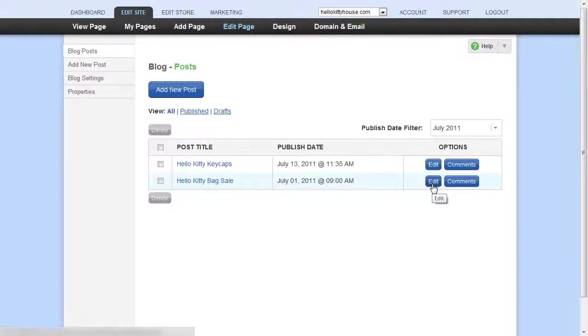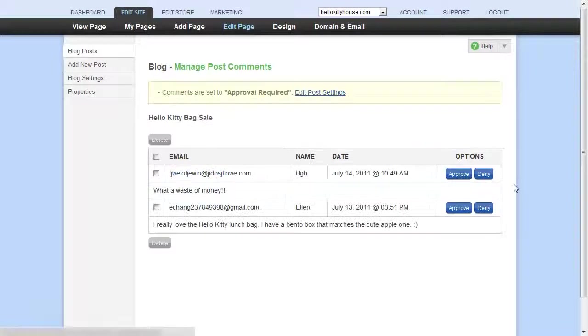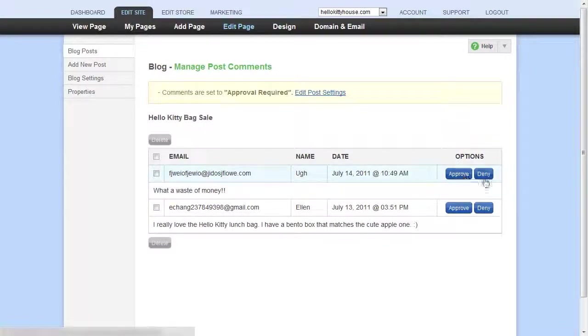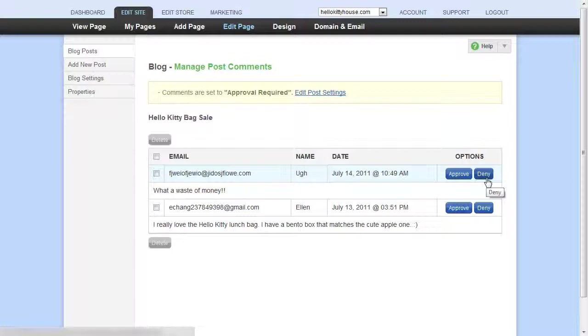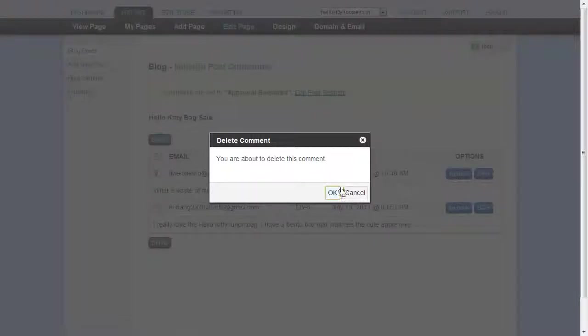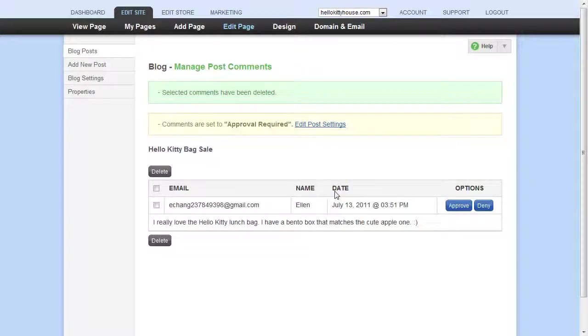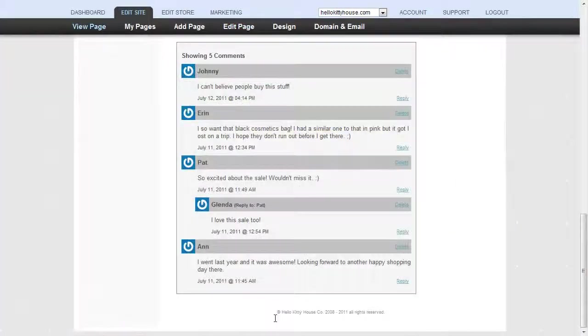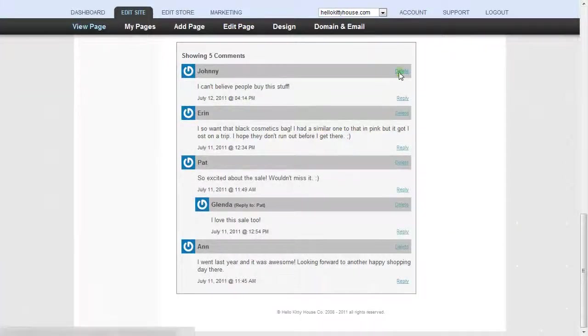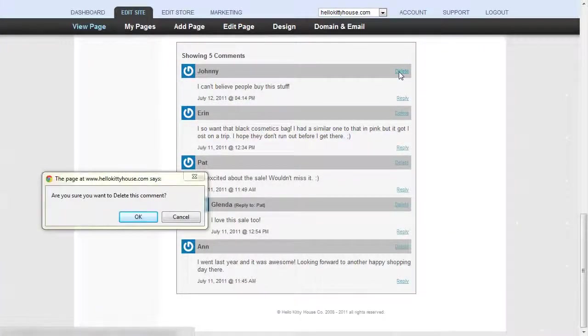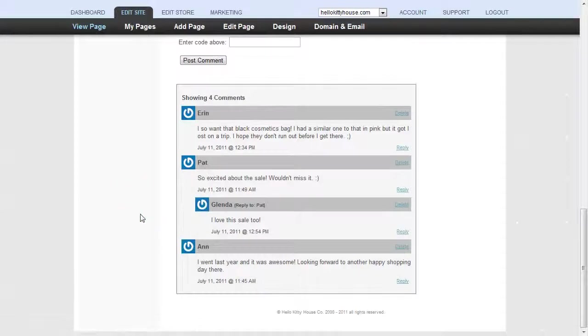If comments for a blog post require your approval, click Comments. Click Approve or Deny for each one. Or, to simply delete a comment, check mark the box on the left and click Delete. Note that you can also delete comments by going directly to an article and clicking Delete by any comment, but this is only available when you're logged in.